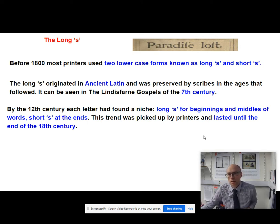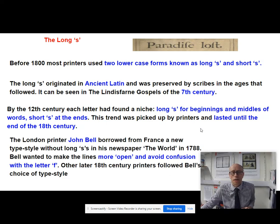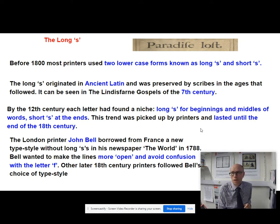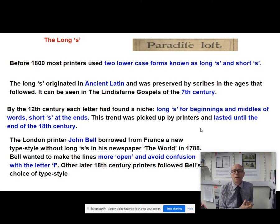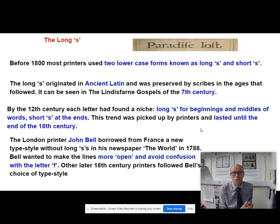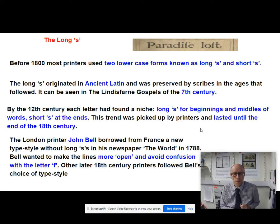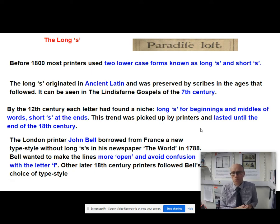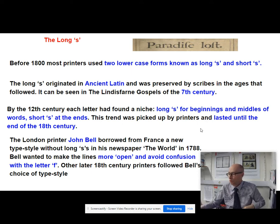This trend was picked up by printers and lasted right through until the end of the 18th century. Finally, we have this printer called John Bell, who'd been looking at some French printers and noticed that they dispensed with the long S. When he opened his new newspaper, The World, in 1788, he decided we're not going to have any long S's in there at all. What that does is it gets rid of confusion with F's and also the jumbling of these long symbols on the page.